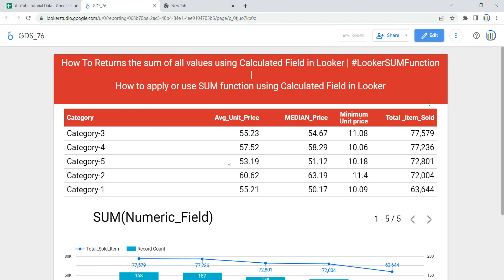Now that we have successfully applied the SUM function using a calculated field, you might wonder how this SUM function works. This SUM function takes all the values of the numeric field and, based on the grouping of your data in your table or visualization, it adds those values at a group level. One important note: while using this SUM function in Looker, it cannot be used with an aggregated field or the result of another aggregation function.